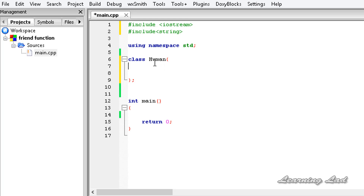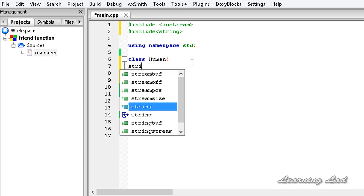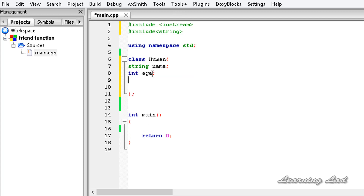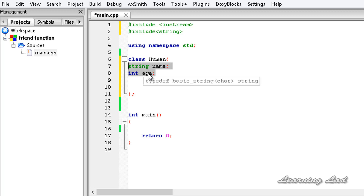In this class human, we are going to define two properties as private: string name and int age. We are not explicitly specifying the access specifier as private — by default, if we don't specify anything, the access specifier is private.